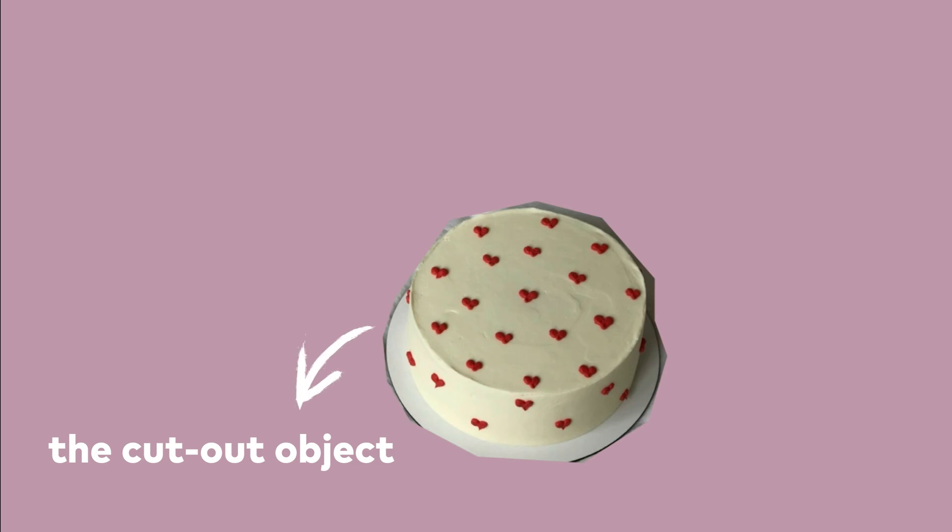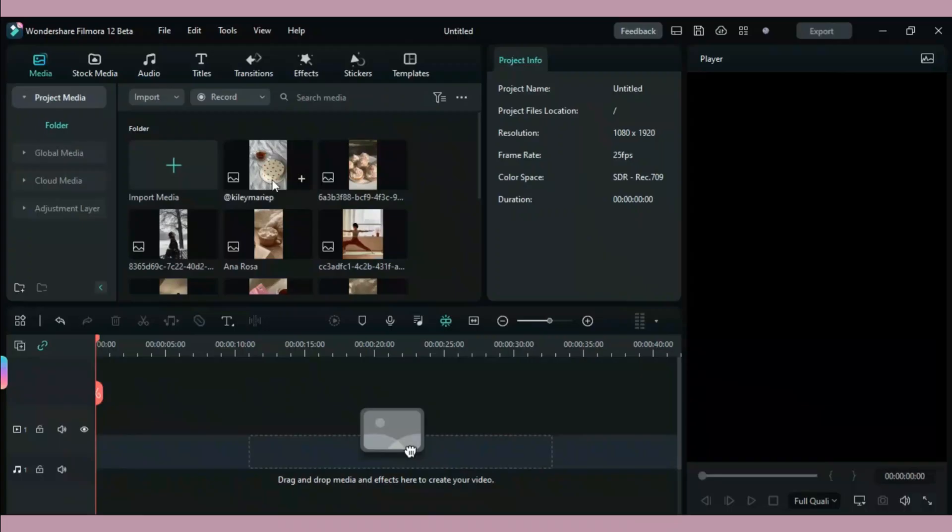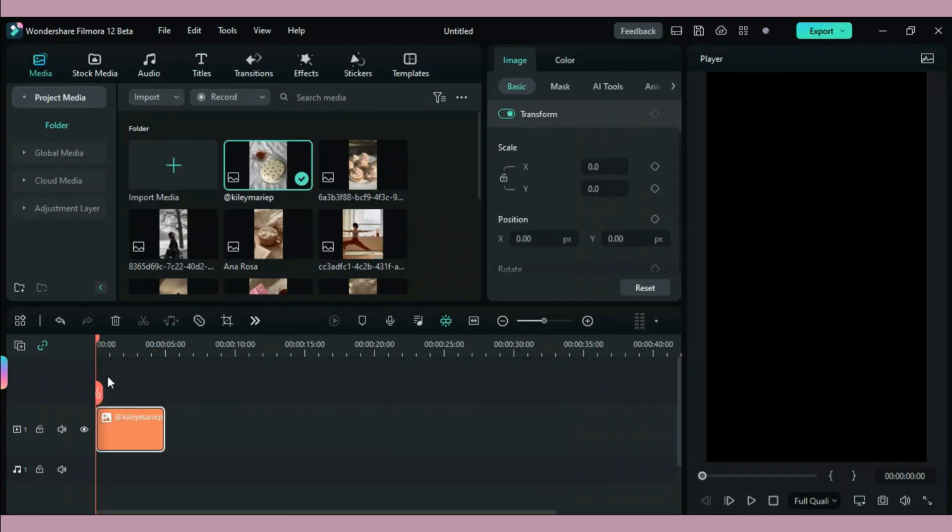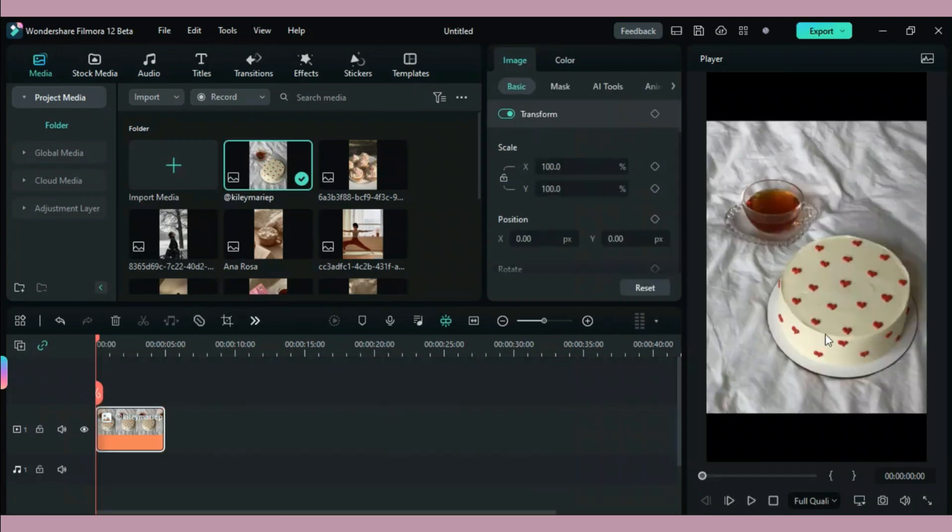Basically what we need to create here is that the object that has been cut out from the photo appears before its background. First we need a photo we're going to start and end with because we want to create the loop effect.